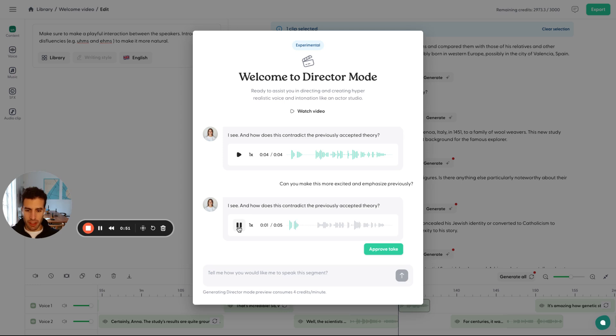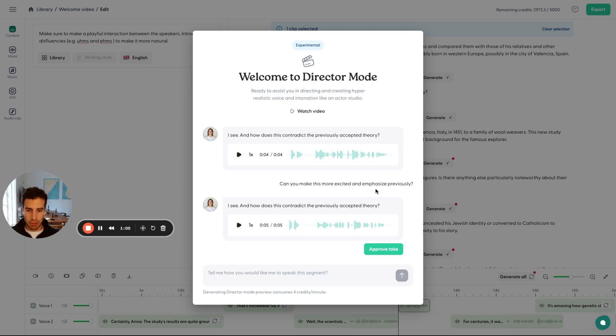I see. And how does this contradict the previously accepted theory? So this was a better take, right? At least based on our requirements here to emphasize 'previously' and be more emotionally excited.